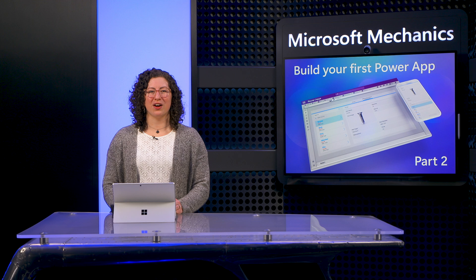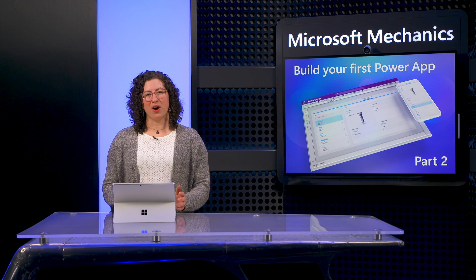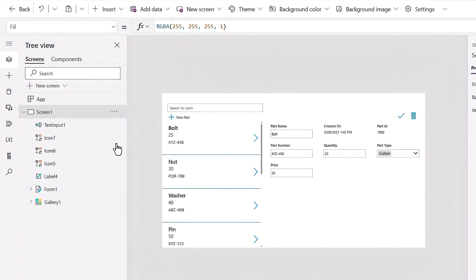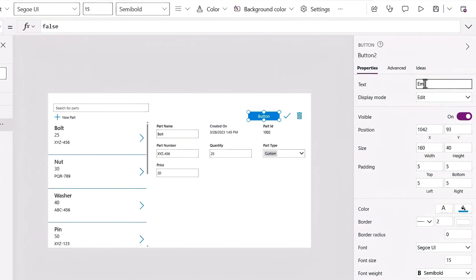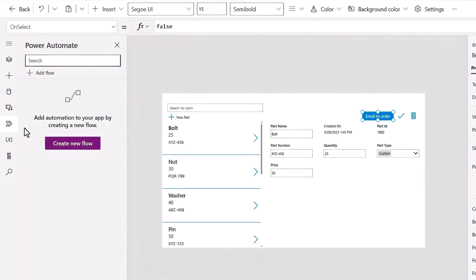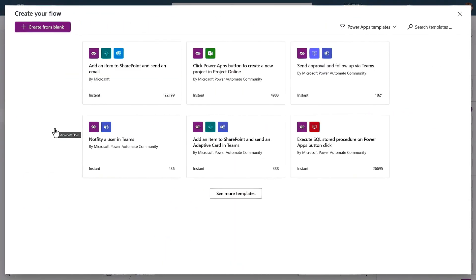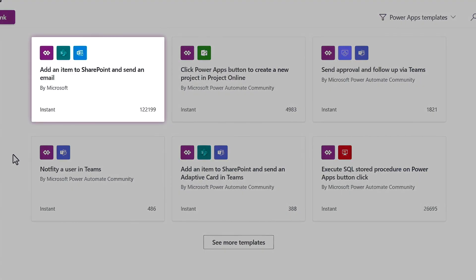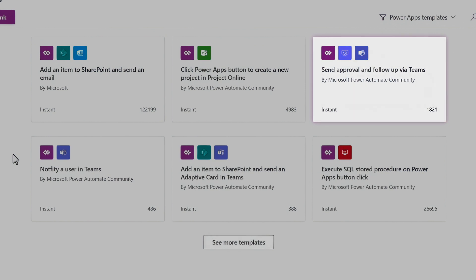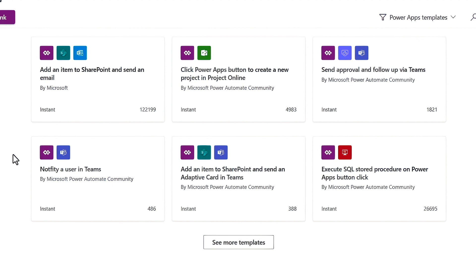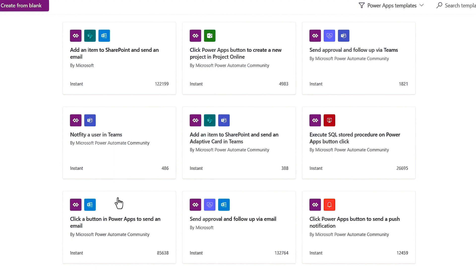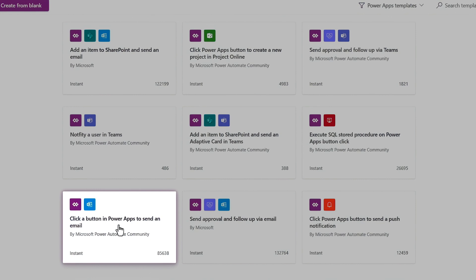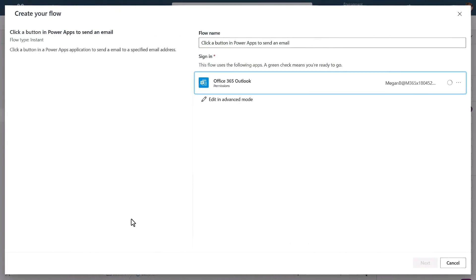So with search working, we can move on to our next customization: triggering an email notification to the right person when a part is running low. From the Insert menu, I'll choose a button to add to our app, place it roughly where I want, and edit the text to say "Email to order." To make our button trigger an email to a person who can order more parts, we'll connect it to Power Automate, which is a low-code way of defining the flow or steps of a process. From the arrow icon on the left, we can get to Power Automate and create a new flow. It shows some common automation options — like adding items to SharePoint or creating an approval workflow in Microsoft Teams — and there are pre-built templates ready to use. We'll keep things simple and just send an email to let people know we're low on inventory, so I'll choose: "Click a button in Power Apps to send an email." I'll leave the flow name as is and keep my email account as the signed-in user.